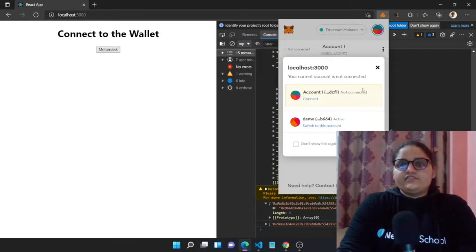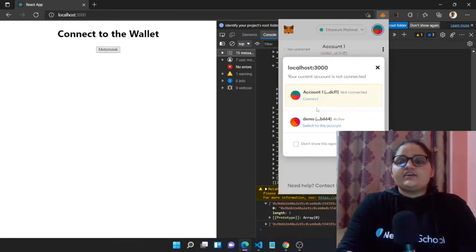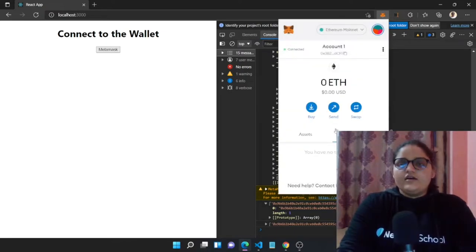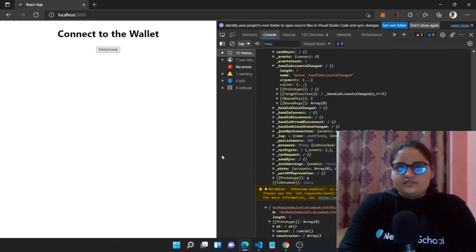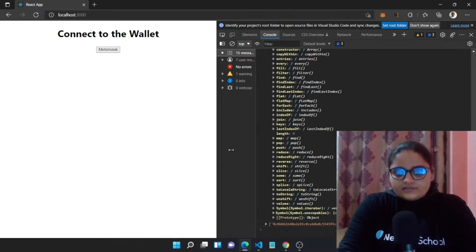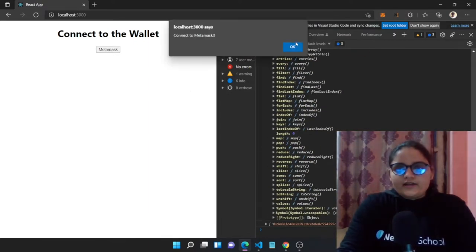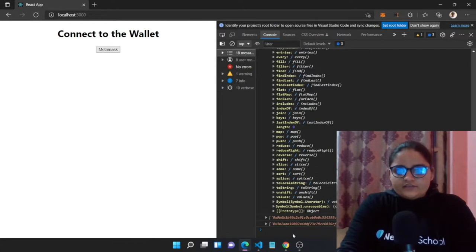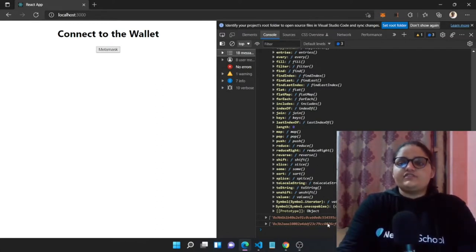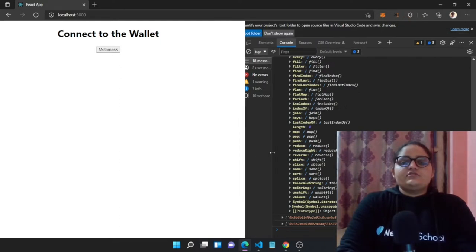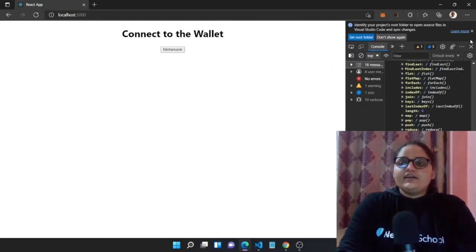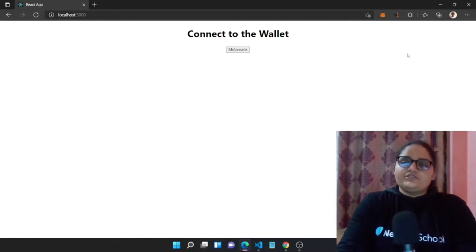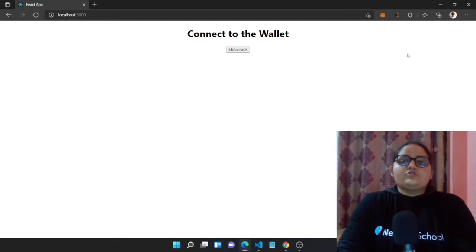Right now we were connected with demo account one. Let's connect with account one instead. Now clicking MetaMask shows the address of the newly selected account. That was our first milestone completed today in our dApp application journey.